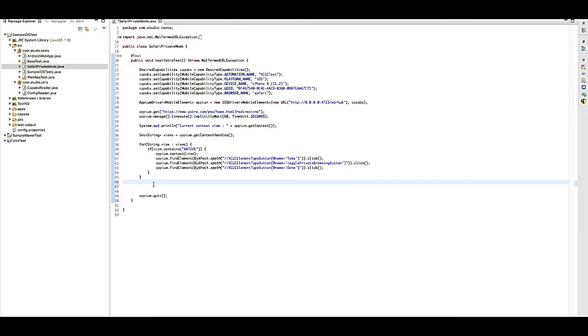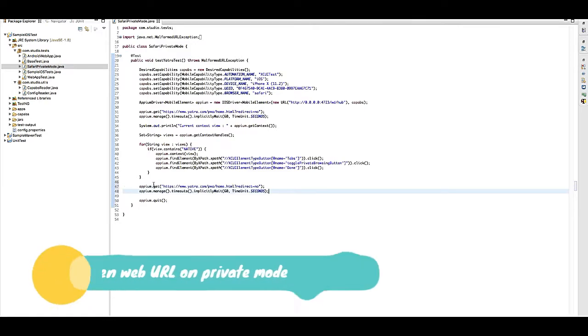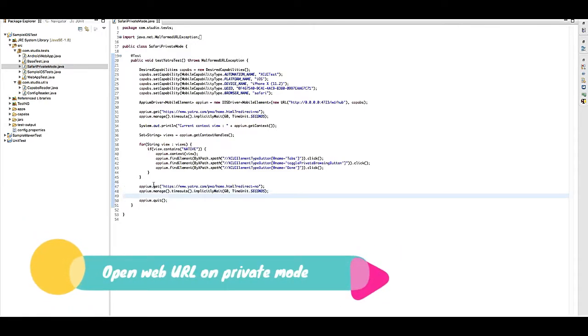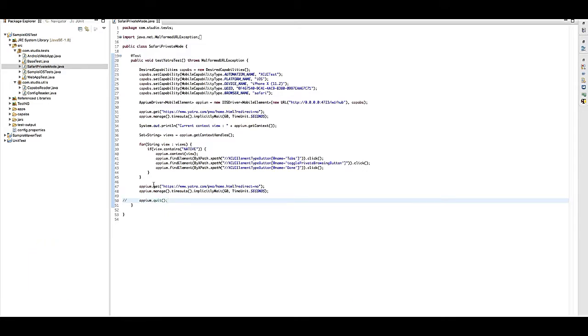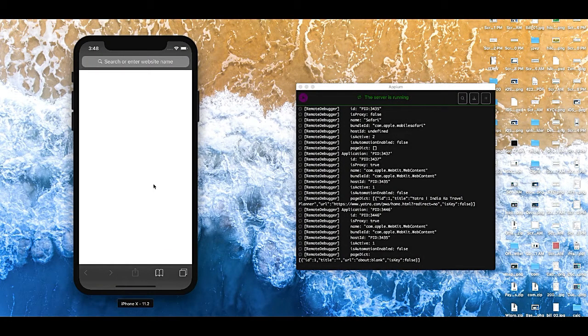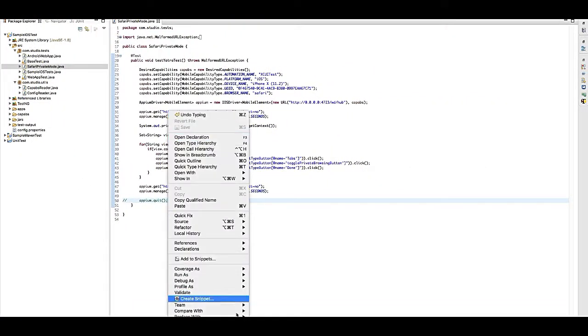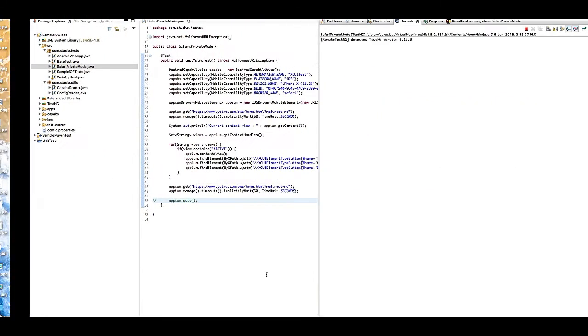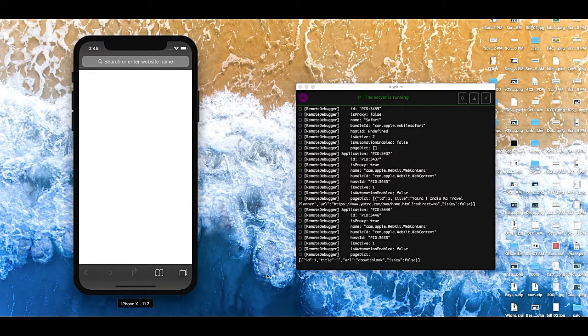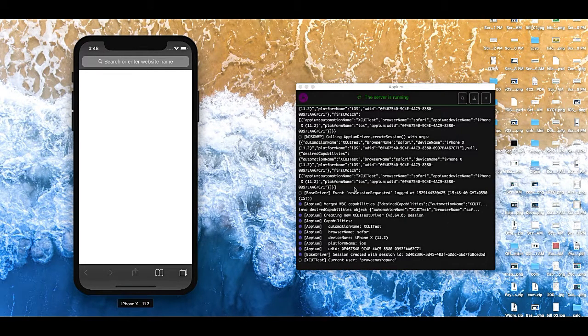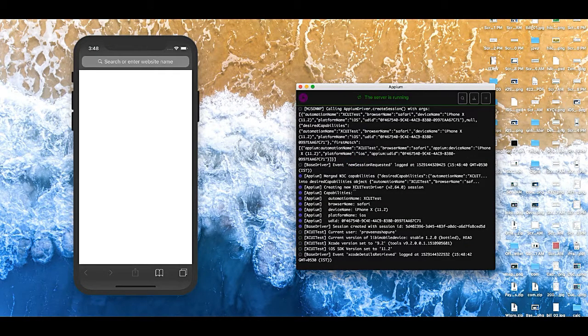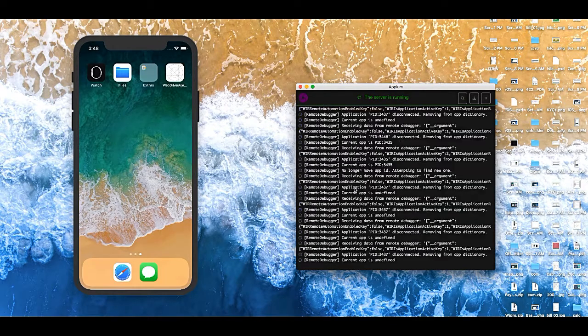So let's try. It's running now, so it should restart. Yes, it's restarting the execution. So first it will open in normal mode and it will load the Yatra website.